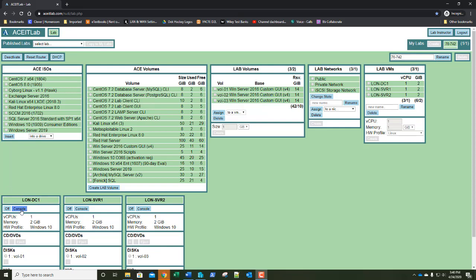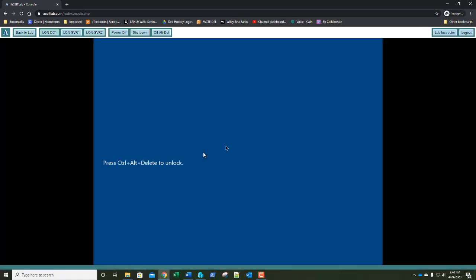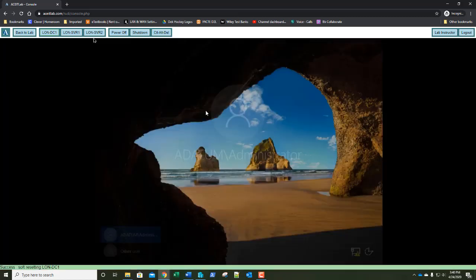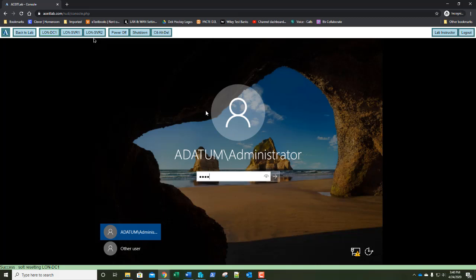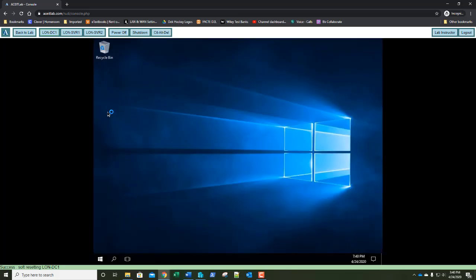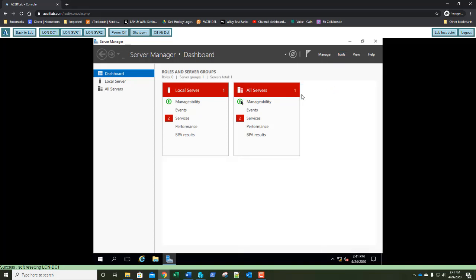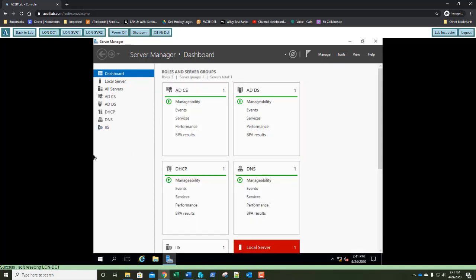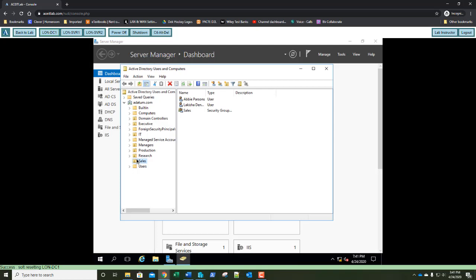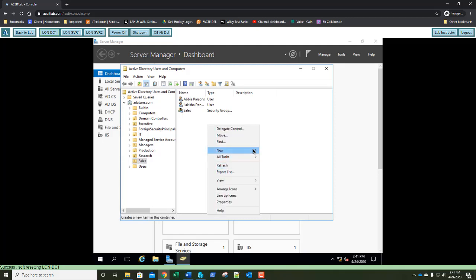Let's jump into it. We're going to go to our Lunddc1 console and get logged in. Once server manager comes up, we're going to go to Tools and then to Active Directory Users and Computers. We're going to select the Sales OU, right-click, and choose New User.